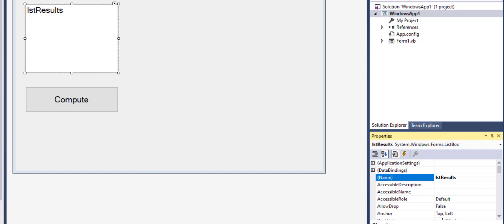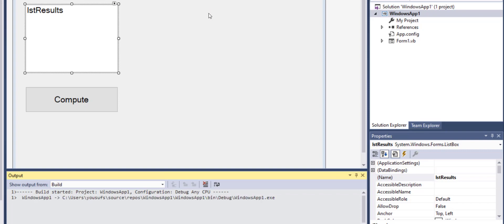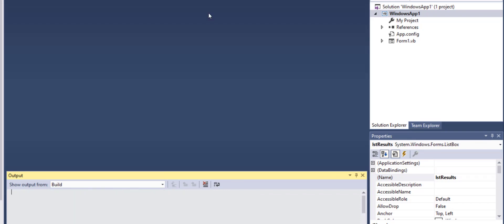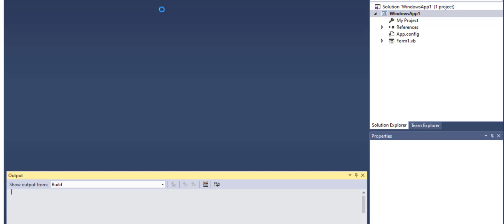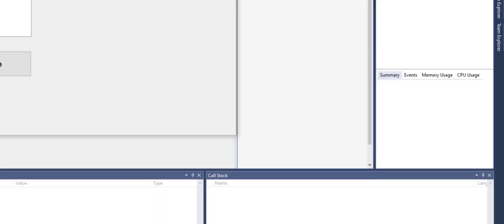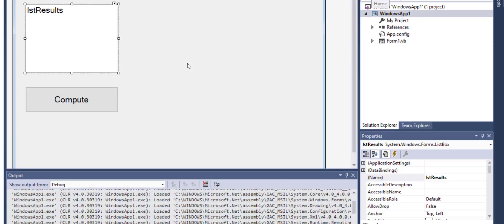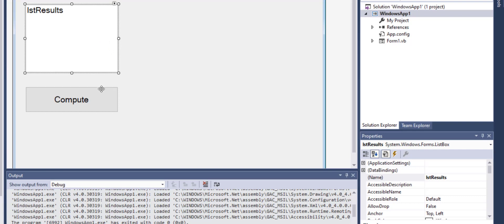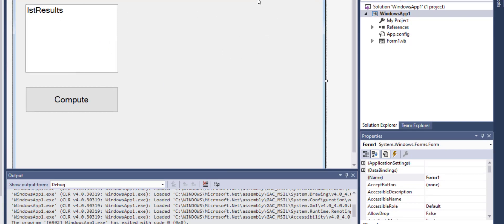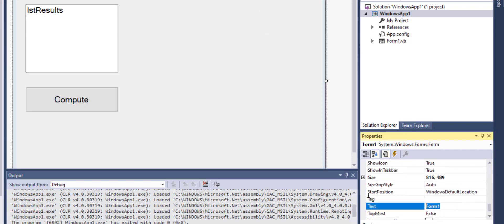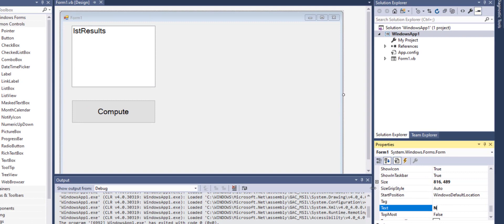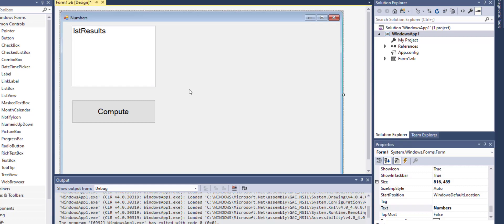If I save the changes and run this, you will notice that while the application is running the list results will not show in the list box, it will be empty. As we change the properties of list box and button we can also change the property of the form by simply clicking on the form. We can change its name or we can change its text. So if I want to change the text to numbers that will be the text that will appear in the title bar.